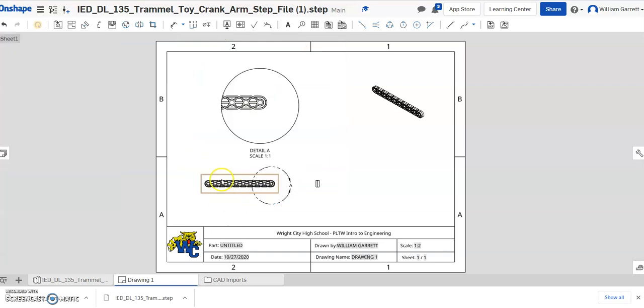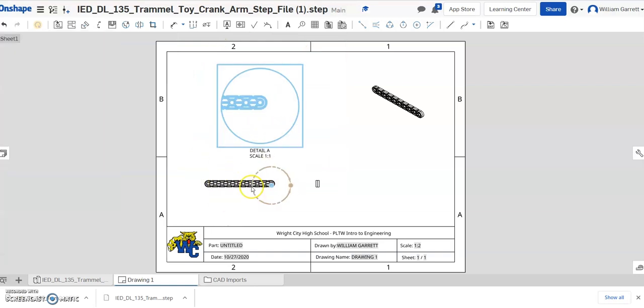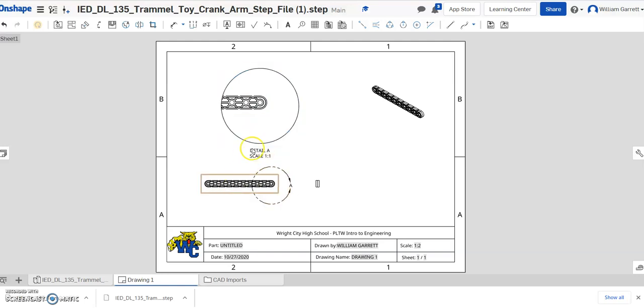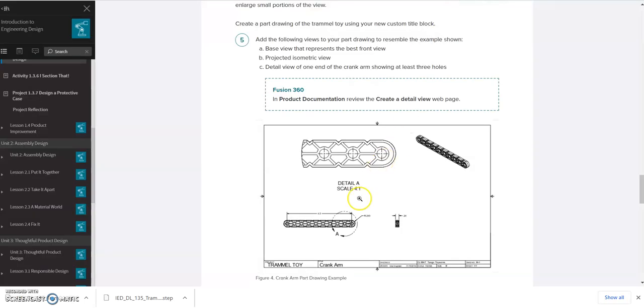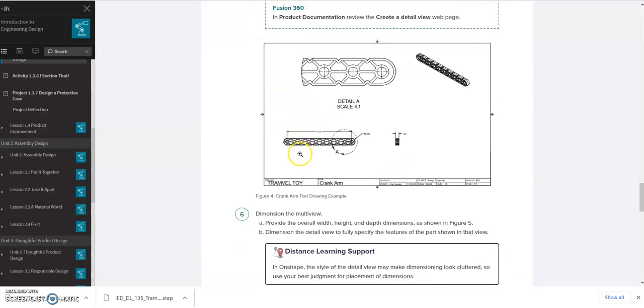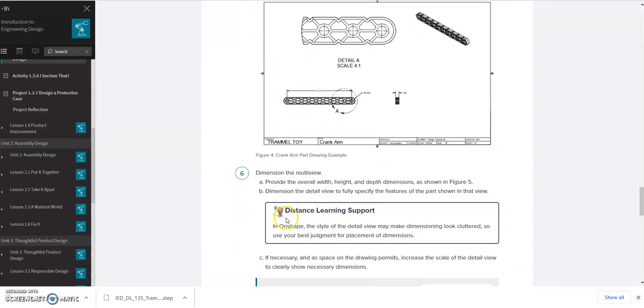I'll hit escape because I don't want to change it in this case. But it gives us those scaling. So now we have that detailed view. Again, I'm not going to change the scaling, but you could if you need to. Next, I believe it has us dimension it. So it has us do these different views. And then it says to dimension it. You're not going to fully dimension it.